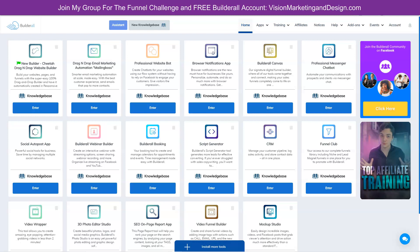We will be integrating the booking calendar, super checkout, membership areas, email autoresponder, and the webinar tool just to start. The best thing is there is no coding or plugins or additional subscriptions required. Builderall has all the tools in the same platform that easily integrate with one another.